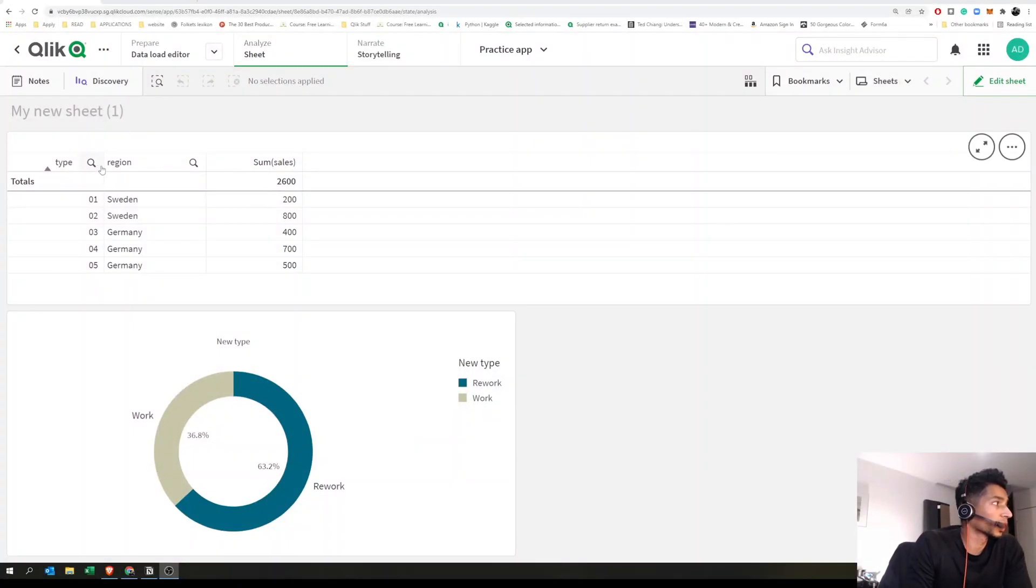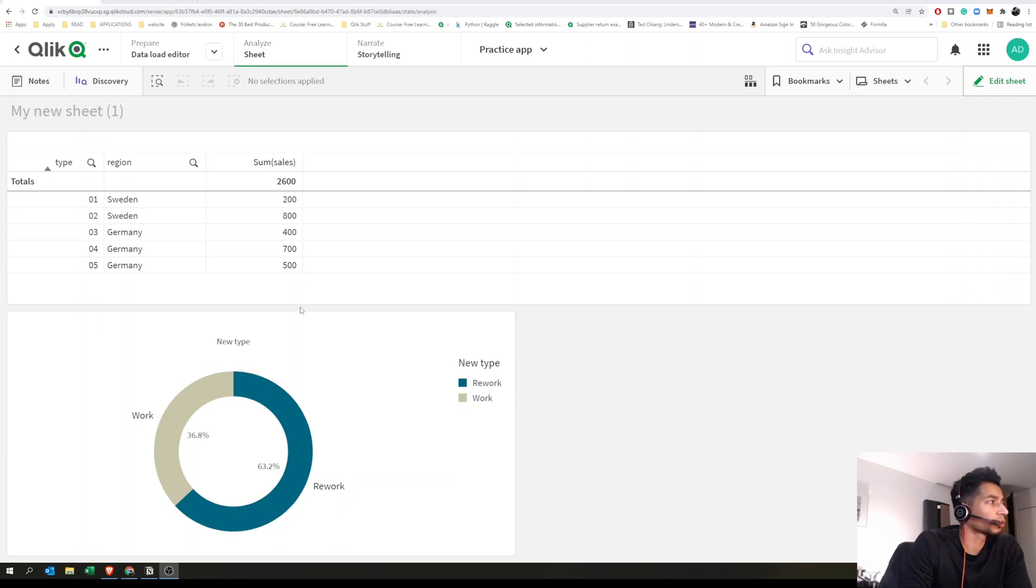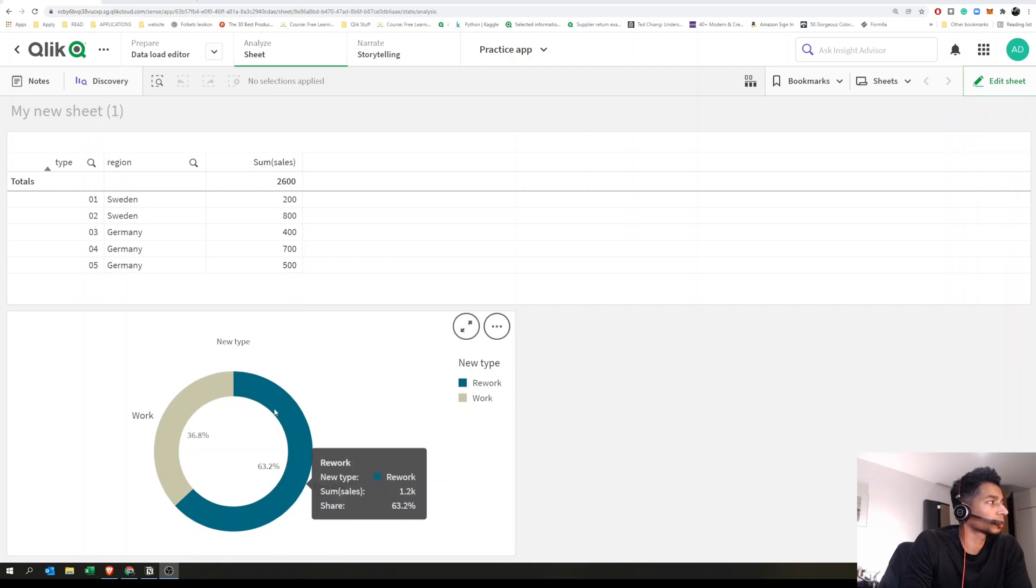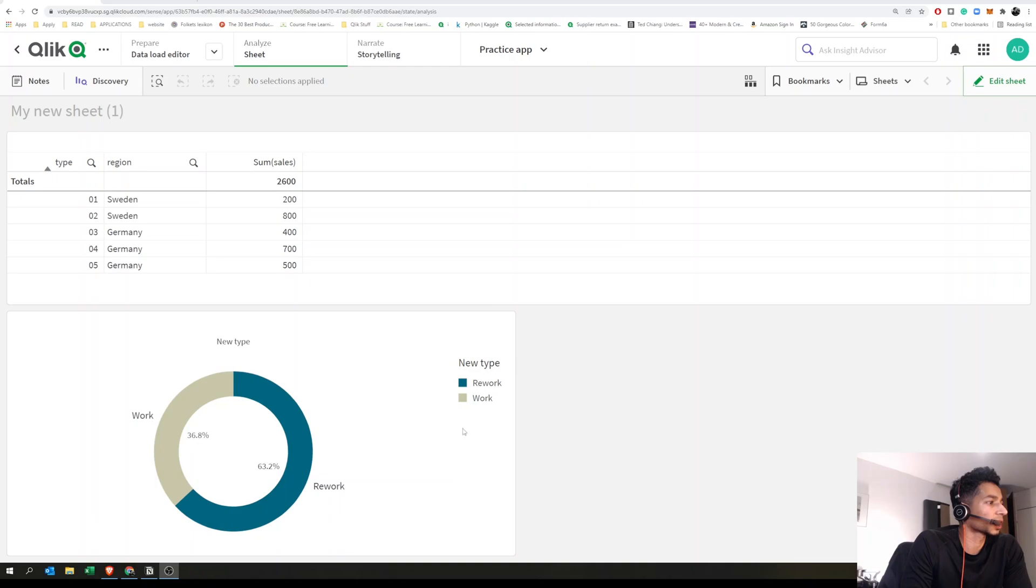Let's say we have two dimensions here and the sum of sales. What we want to do is combine type 2 and type 3 into 'rework,' and type 4 is called 'work.'